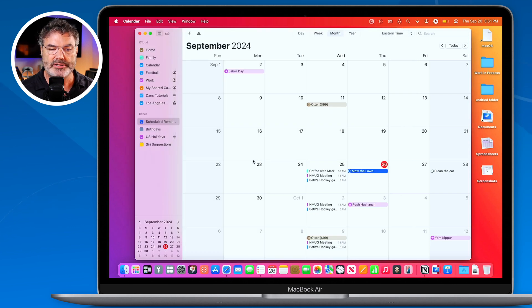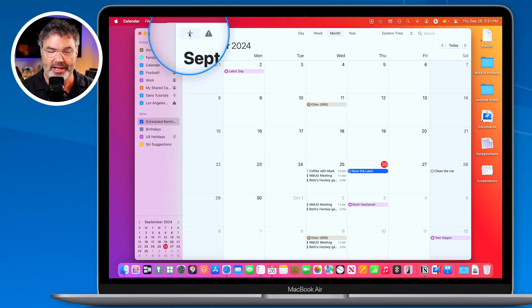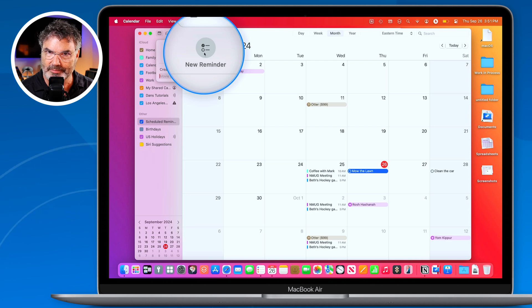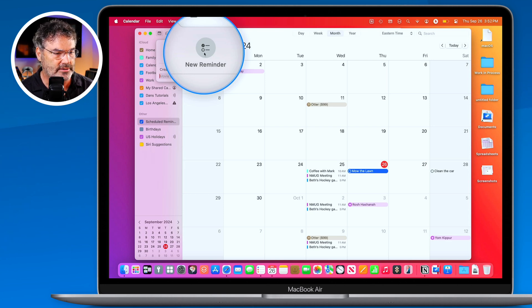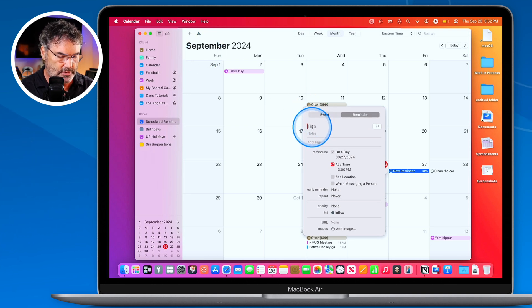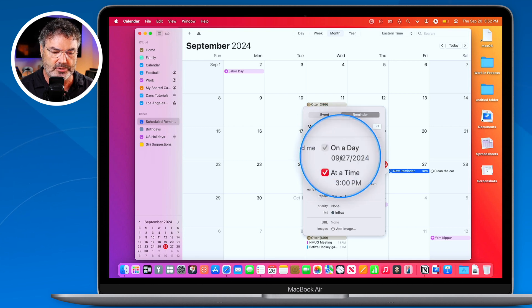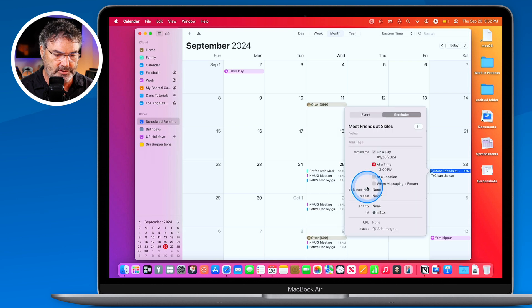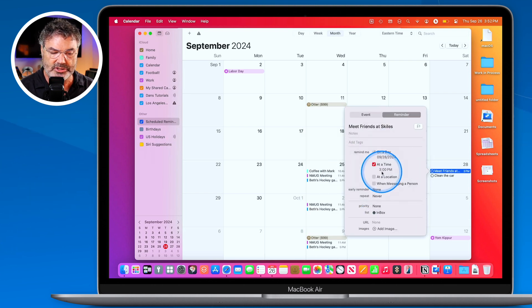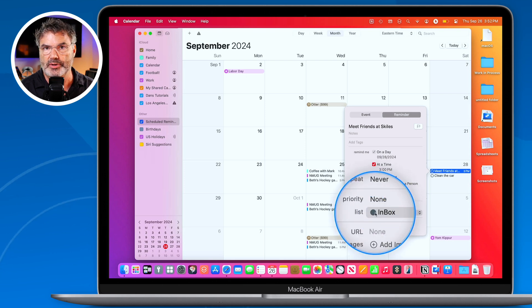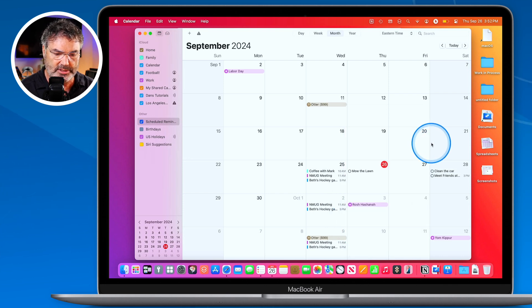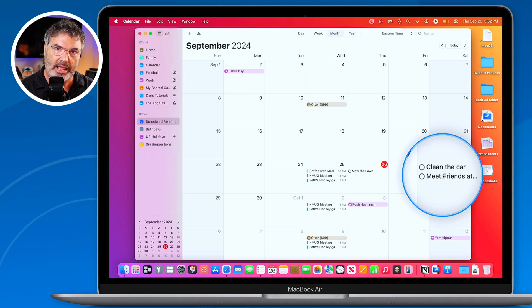You can also add reminders directly from the Calendar app. Click the plus button where you add new events and you'll see a new option to create a reminder. Let's add 'Meet friends at Skiles on Saturday night' as a to-do rather than an event. You can set a date, time, location, and even choose which Reminders list it goes into.